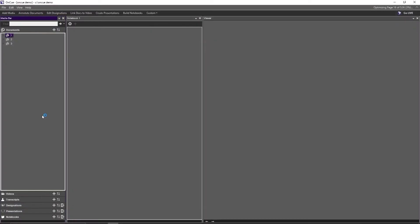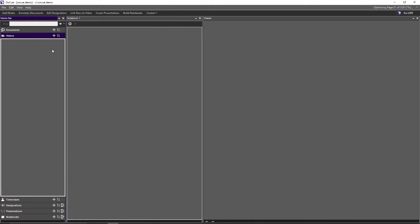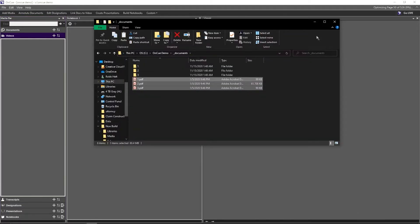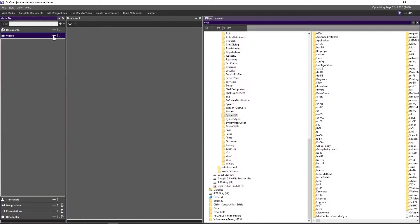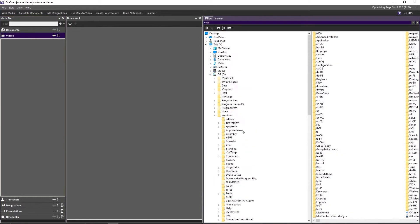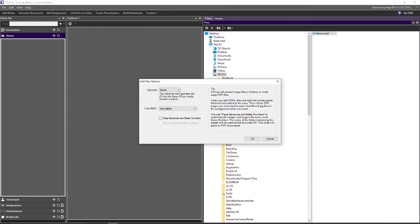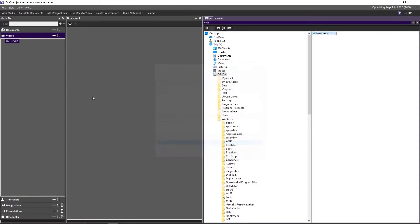We're going to move on to videos and do the exact same thing. This time we go to Videos and we can use a different method — clicking the plus sign here. We navigate to our C drive, then to our OnCue Demo audio visuals folder, select the file, click the plus sign, and click OK. That adds and registers it into OnCue.